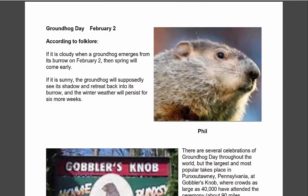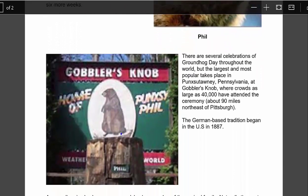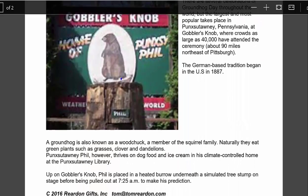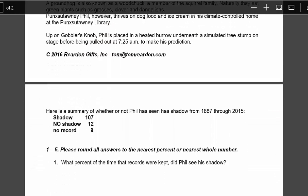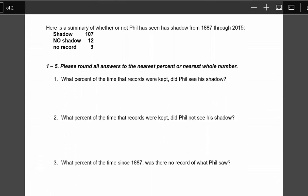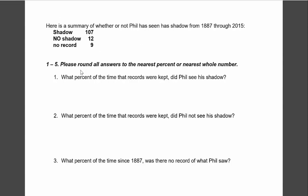Here's the same activity in PDF format. I'll walk you through it. There's a picture of Phil and it talks about the folklore in the background. On the second page is where the math comes in. It shows a summary of whether or not Phil has seen a shadow from 1887 to last year, and then these are the five questions that are asked.